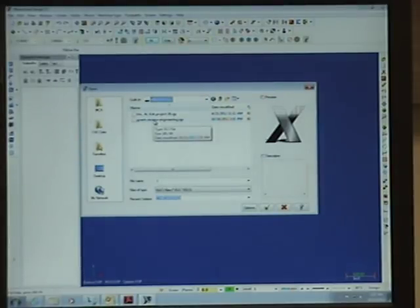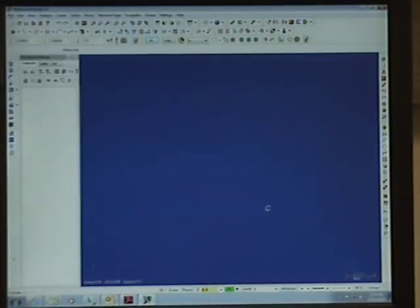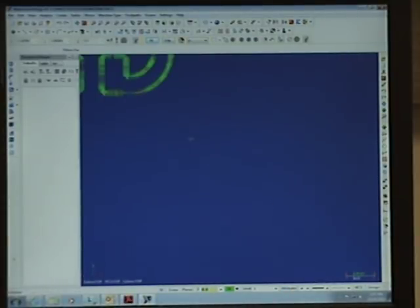I see Grants Reverse Engineering, and it's an IGES file, so I just click on that to open it.